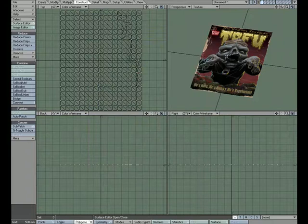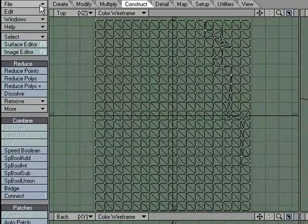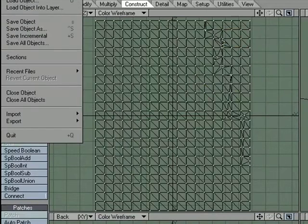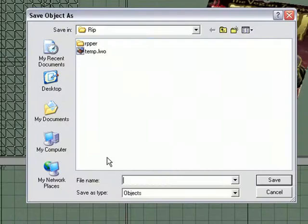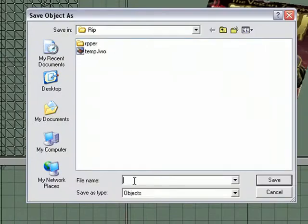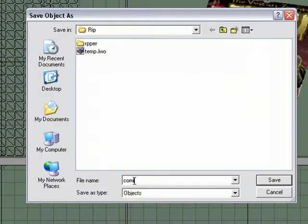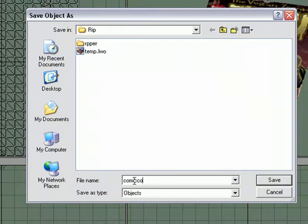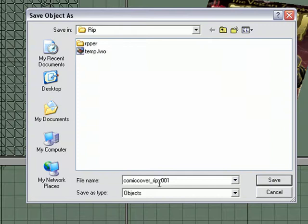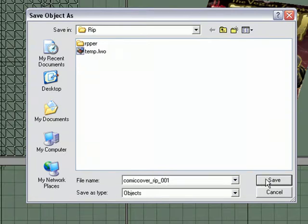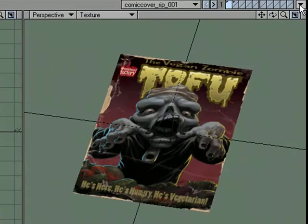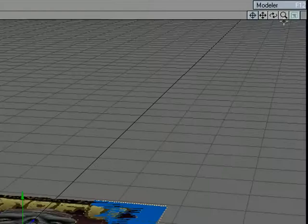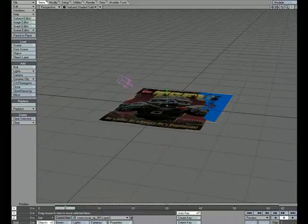With that set up, we're ready to move over to Layout once we save this. So File, Save Object, and we'll call this Comic Cover. I'm going to go ahead and say Rip just so that we know that it's not just a plain old comic cover, and I'll give a version number 001. Let's send that over to Layout so we can get to animating. So Send Object to Layout. And here we go.